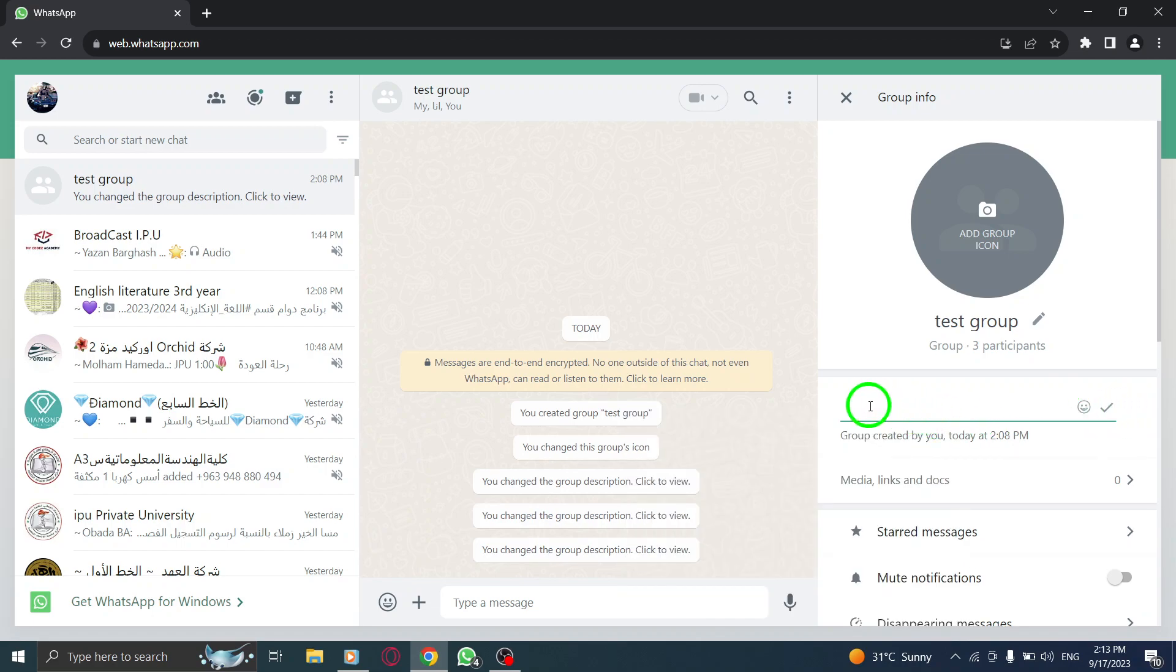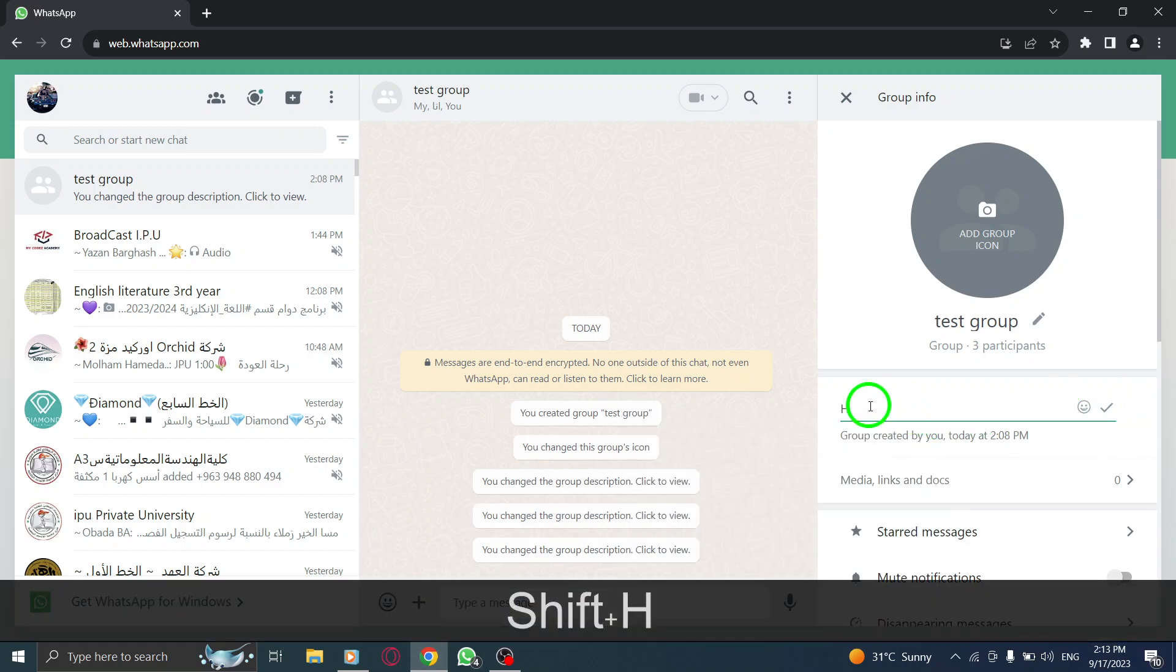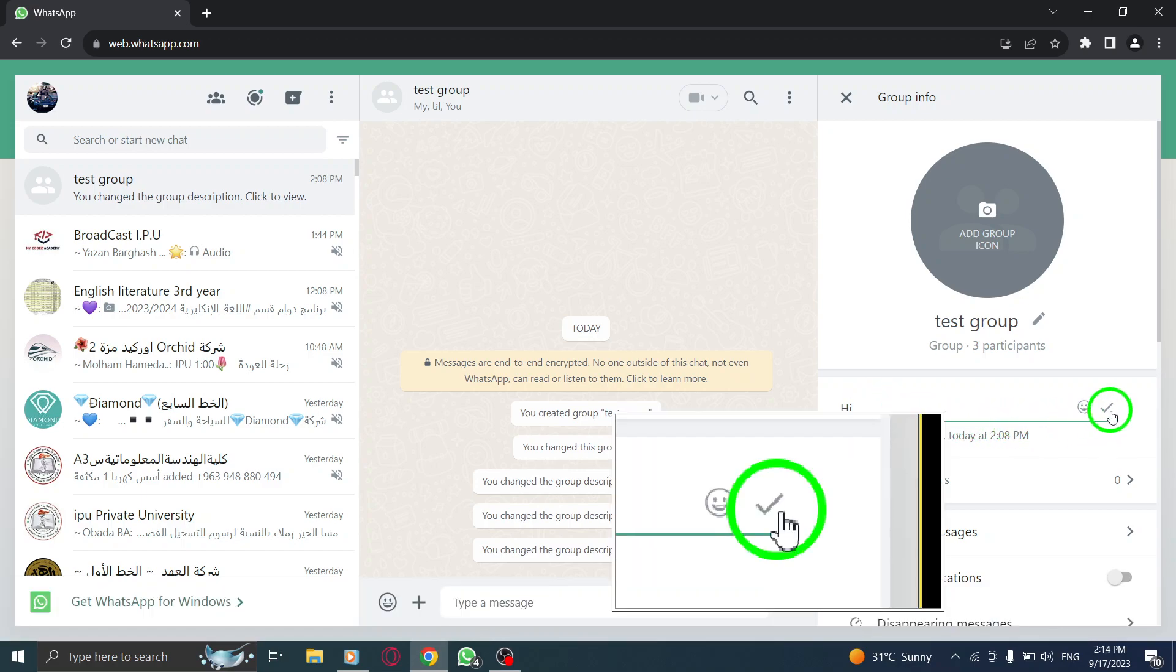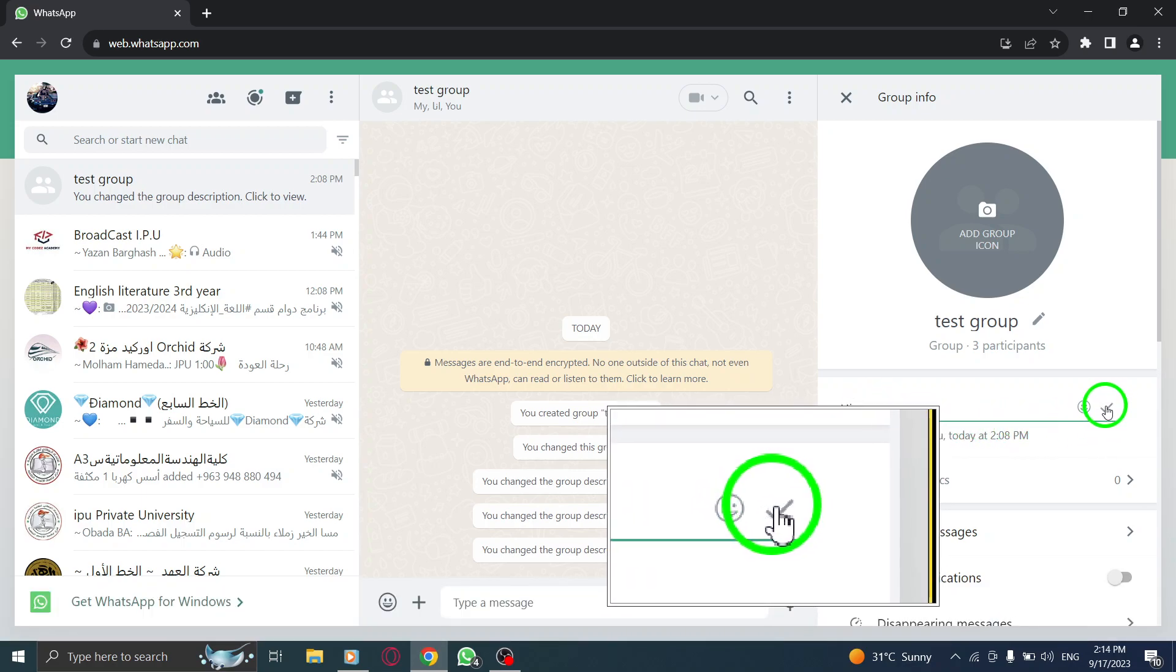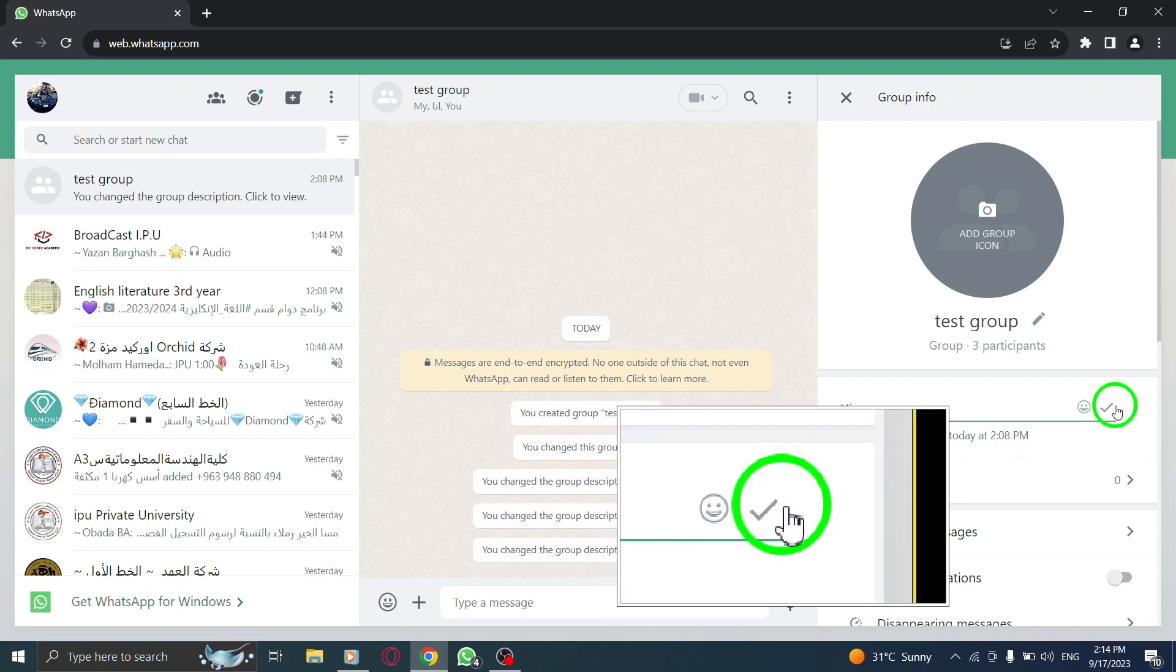Step 5: A text box will appear. Type in the description you want to add for the group. Step 6: Once you're done, press the check mark icon to save the description.